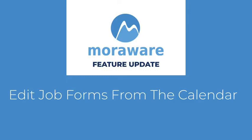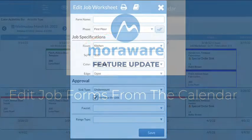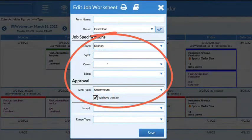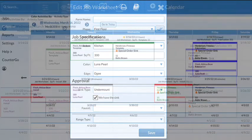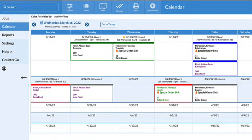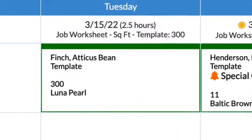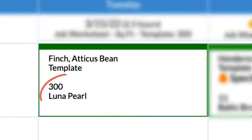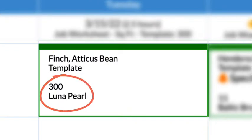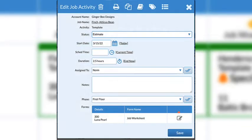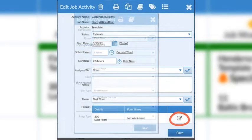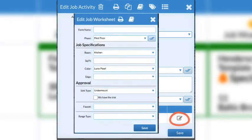Hi! Wondering what's new? You can now edit job forms directly from a calendar view. If an activity is using a field from a job form as a display field, clicking on the activity will allow you to update the form without opening the job.